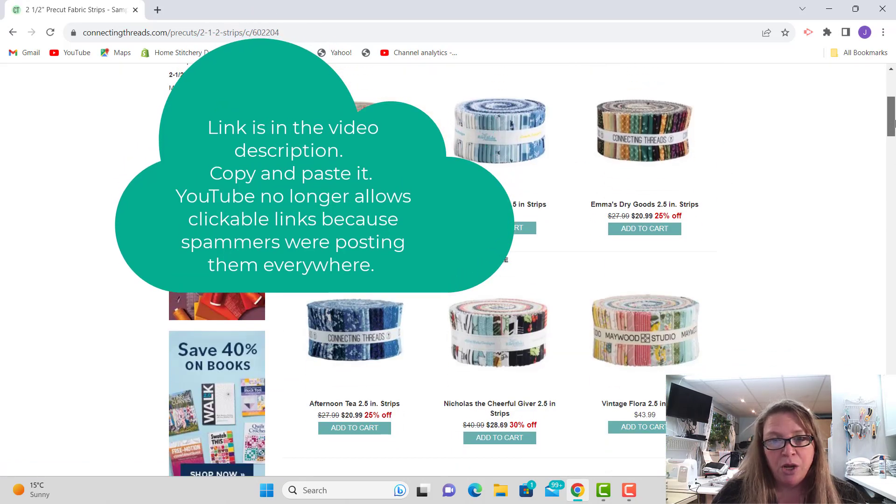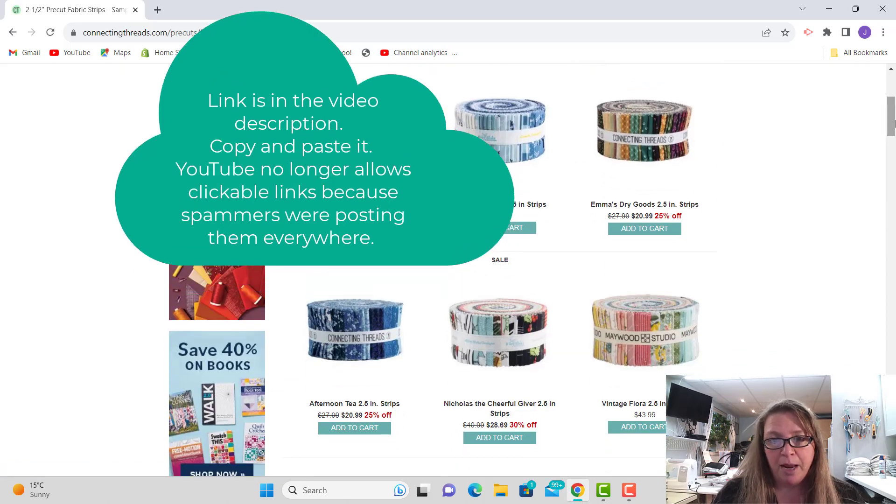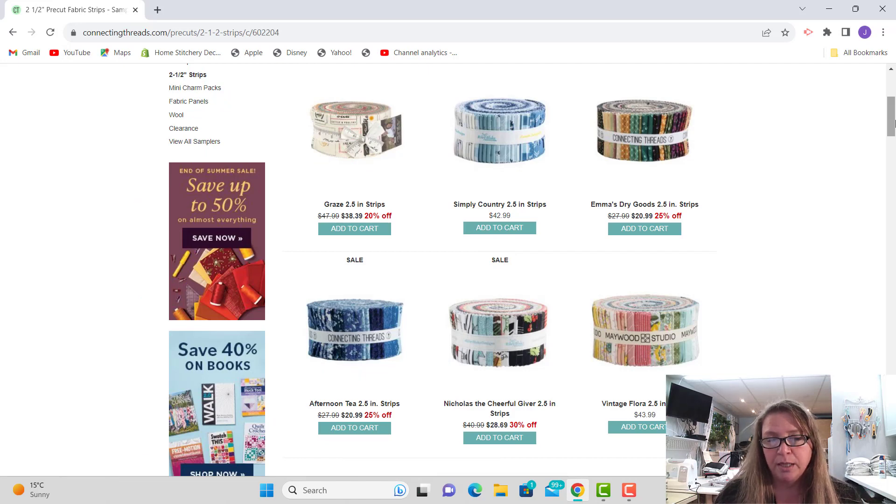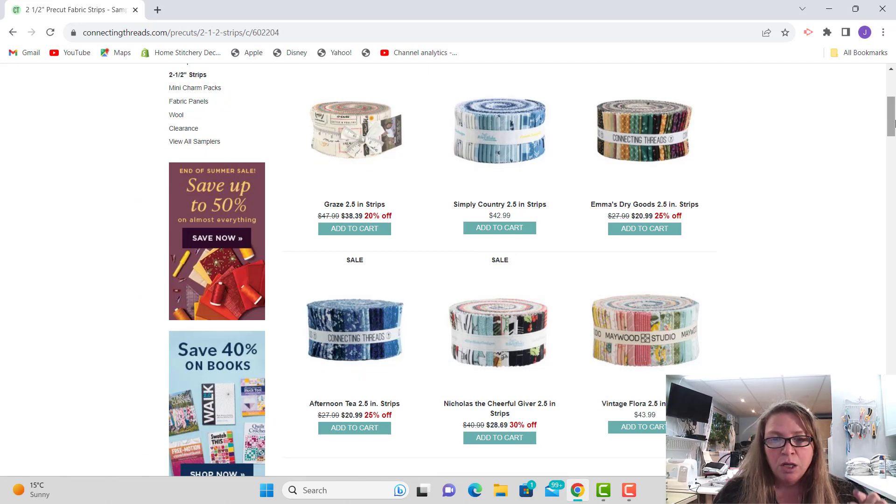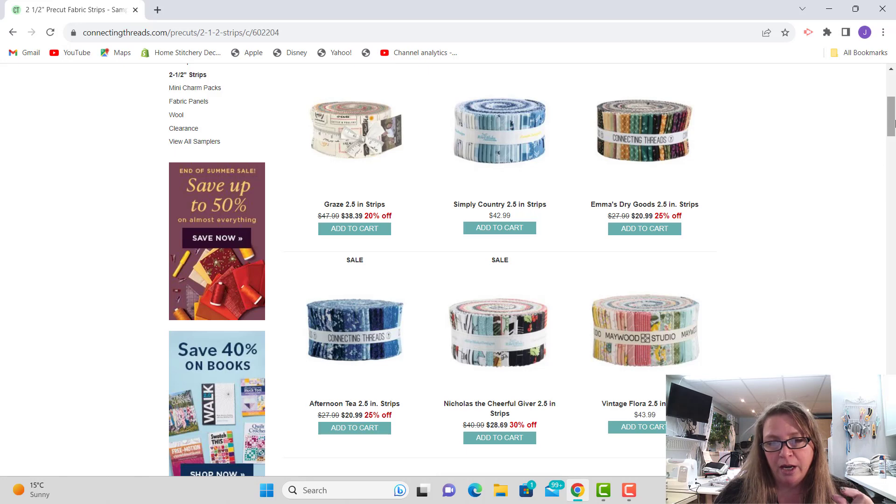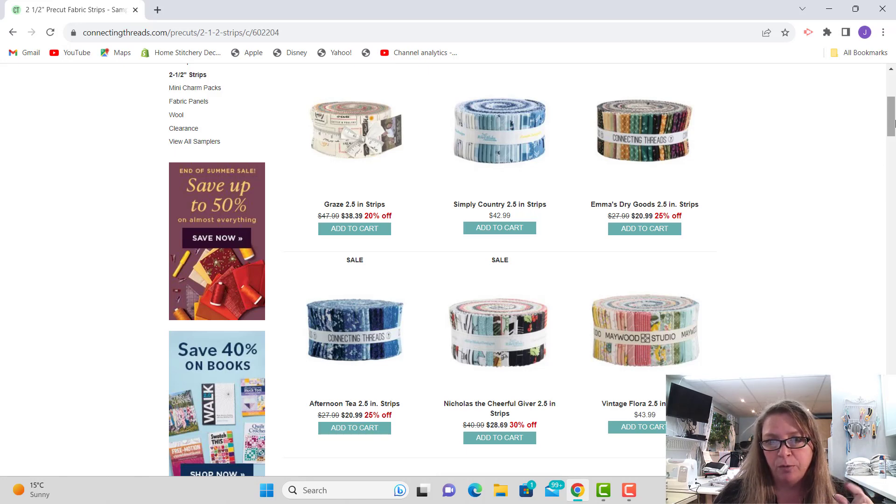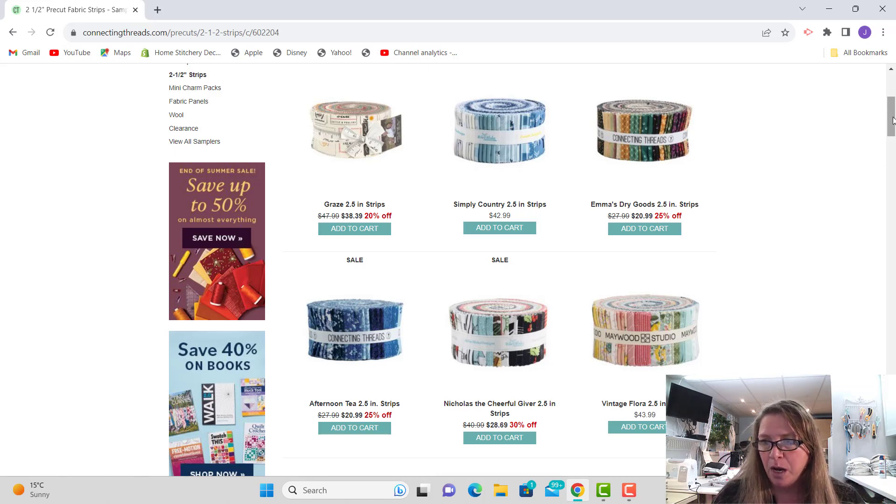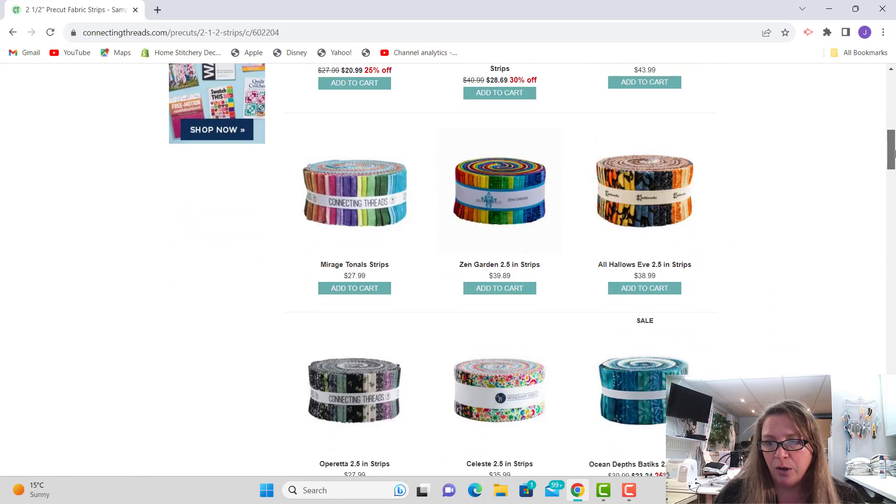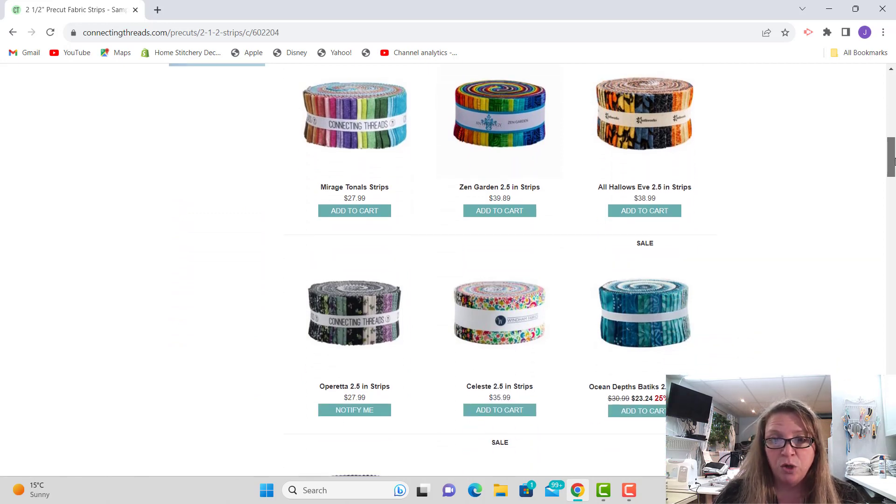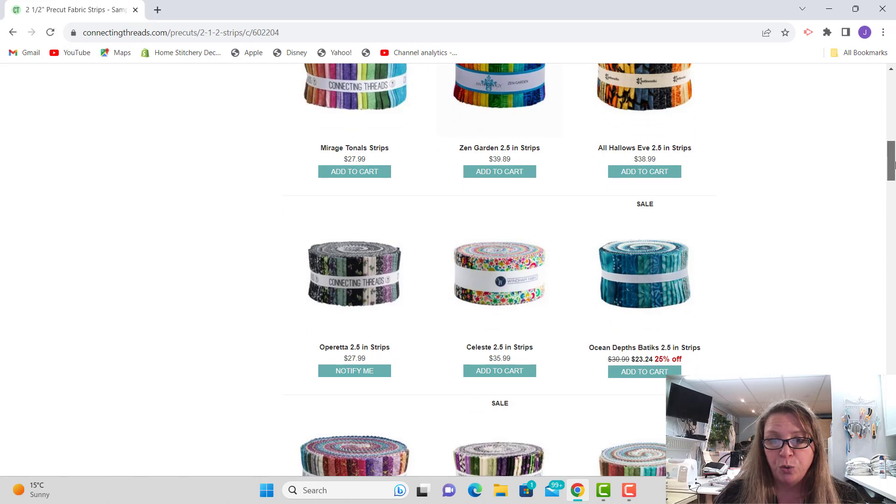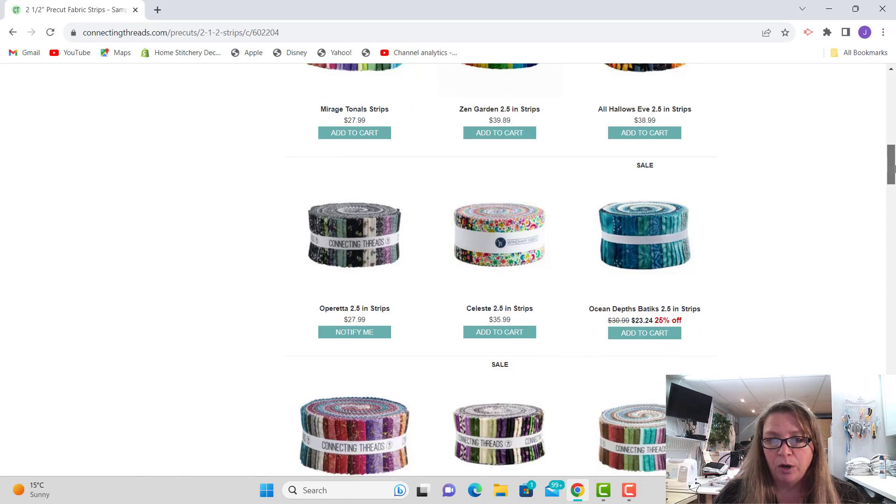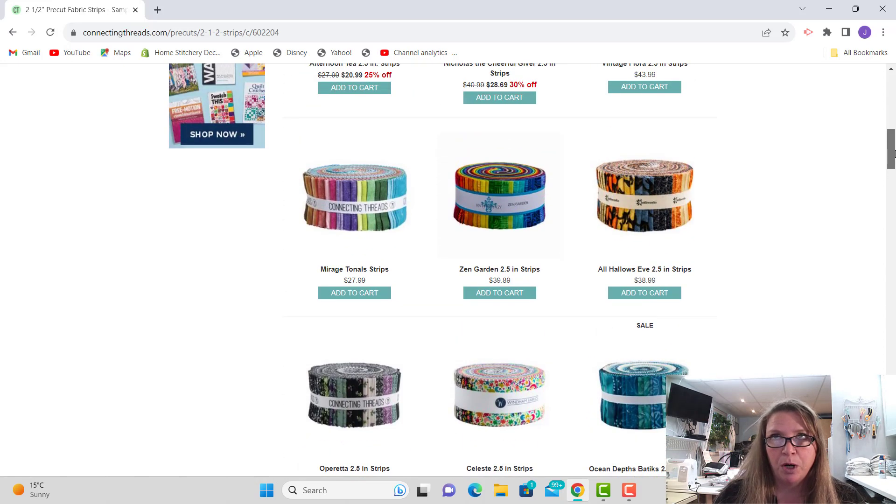So this is the pre-cuts, the two and a half inch strips, and you can make two small jelly roll rugs with one bundle. A small one would be about 20 inches long. How I do it is each strip equals one inch length of your rug. So if you've got 40 strips it should be about 40 inches, give or take a little bit. So say you wanted two medium-sized rugs, you could order two jelly rolls and split them up, or you could order two jelly rolls if you wanted two large rugs.